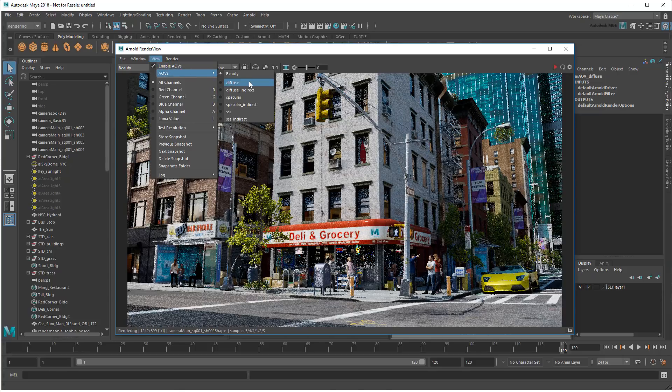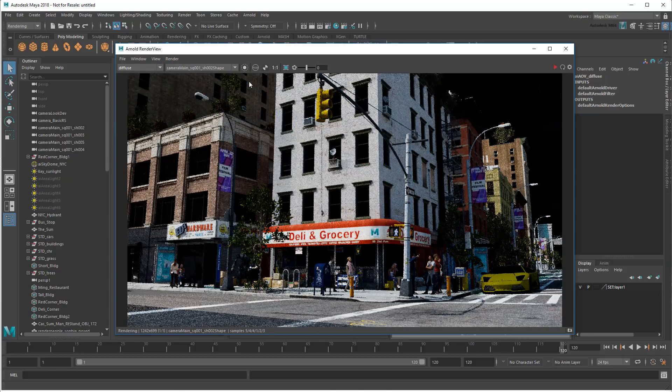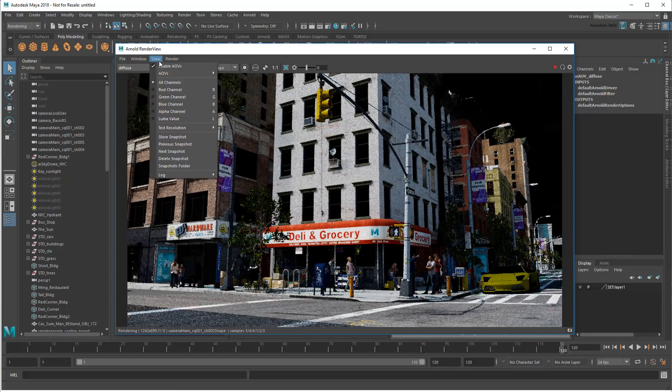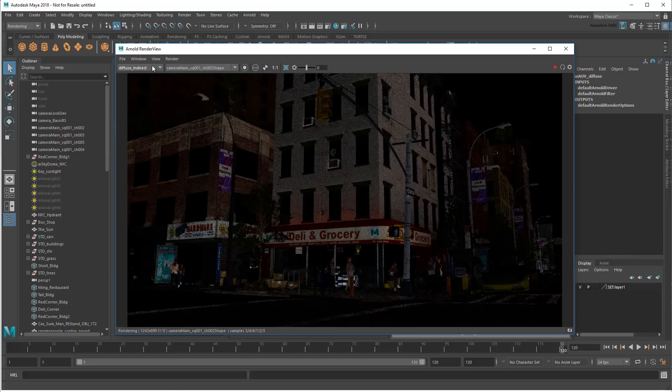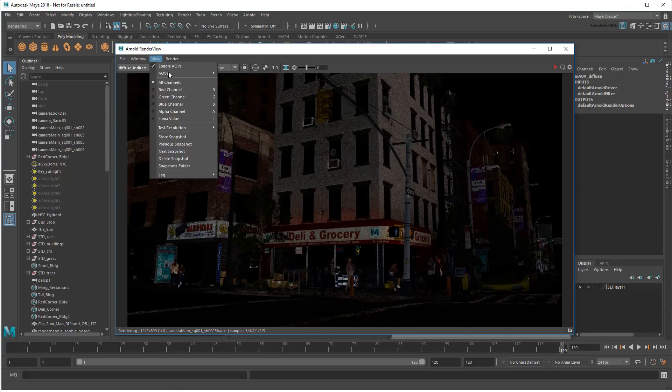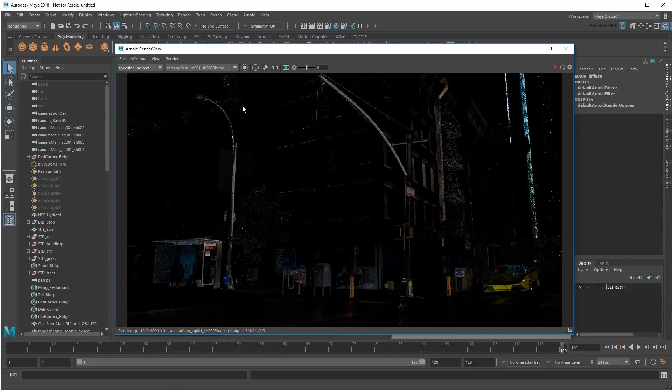These are useful for pinpointing certain types of problems, or decomposing a finished beauty image for compositing. But I'll get into this more in a later video.